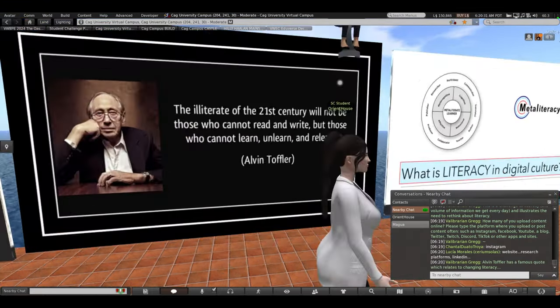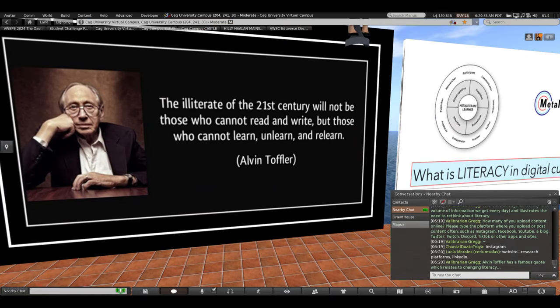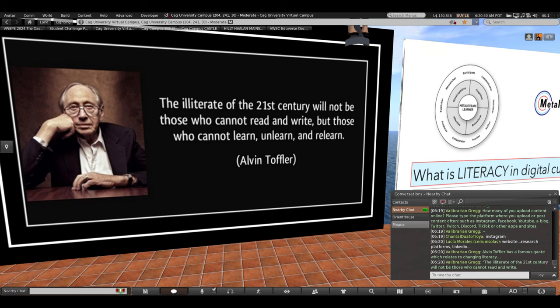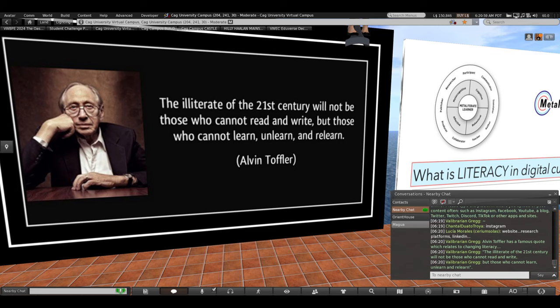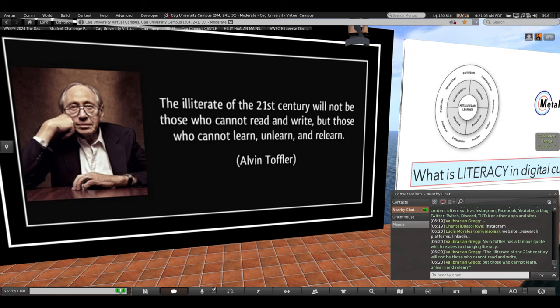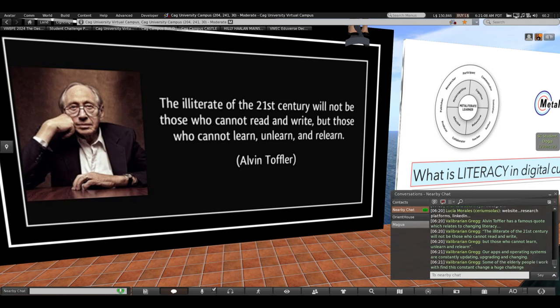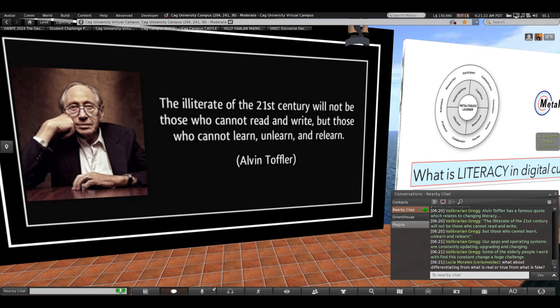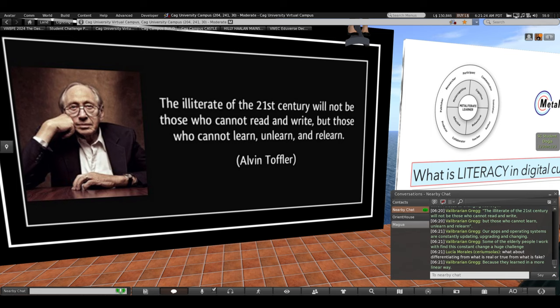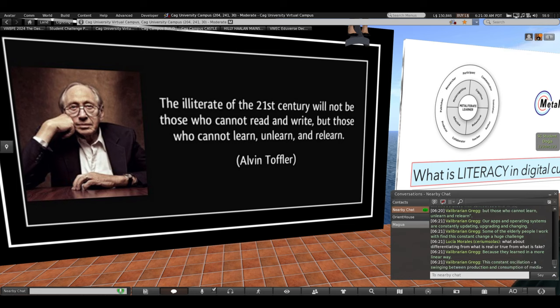Alvin Toffler also has a famous quote, which I like to use often. It relates to changing literacy. He said, the illiterate of the 21st century will not be those who cannot read and write, but those who cannot learn, unlearn, and relearn. Think about that for a minute. Our sites and applications are constantly changing and upgrading and we have to unlearn them and relearn them. They're updating, upgrading, changing, and sometimes I work with elderly people in my physical library and they find this constant change and upgrades and different apps a huge challenge. Because they learned in a more linear way. Learn something, master it and you got it. That's no longer true.